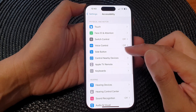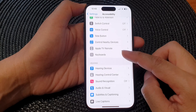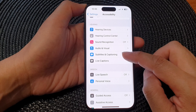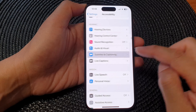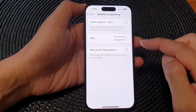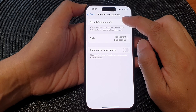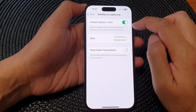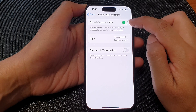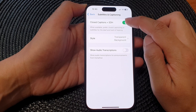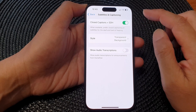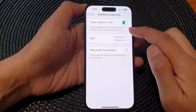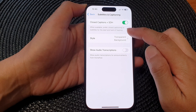Next, we scroll down and tap on Subtitles and Captioning, then at the top tap on Closed Captions plus SDH. Tap on the toggle button to switch it on or turn it off. It states that when available, this will prefer closed captioning or subtitles for the deaf and hard of hearing.